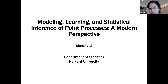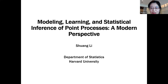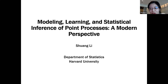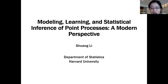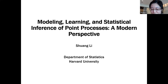Hello everyone, thanks for the introduction. I feel very happy today to meet you virtually and get a chance to share some of my research topics and ideas with you. Today I would be happy to share some of my research on modeling, learning, and statistical inference of point processes.